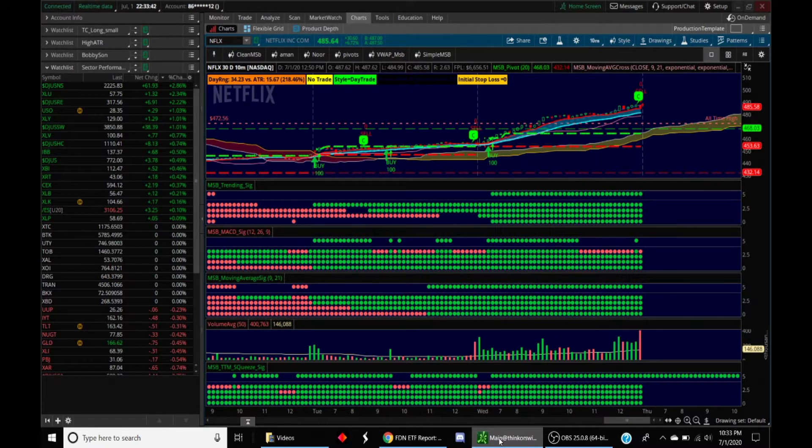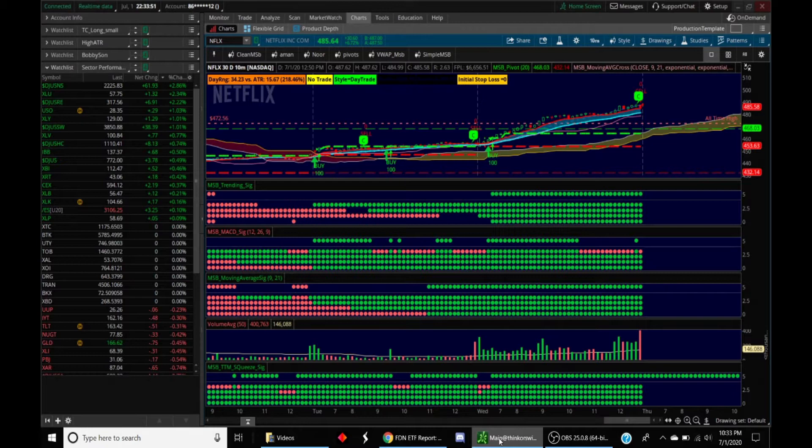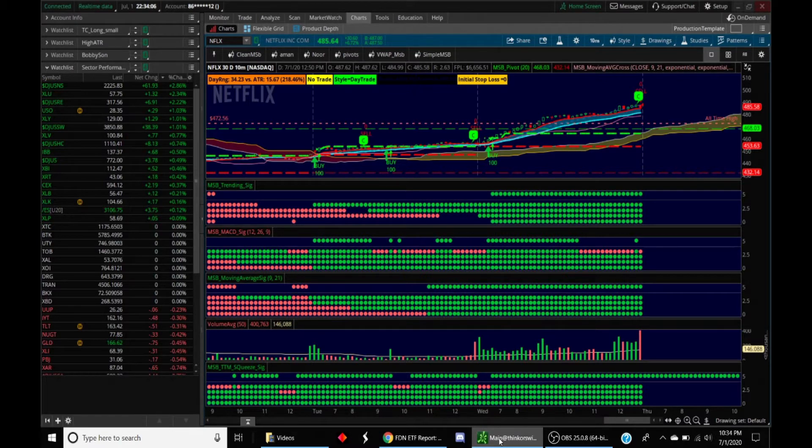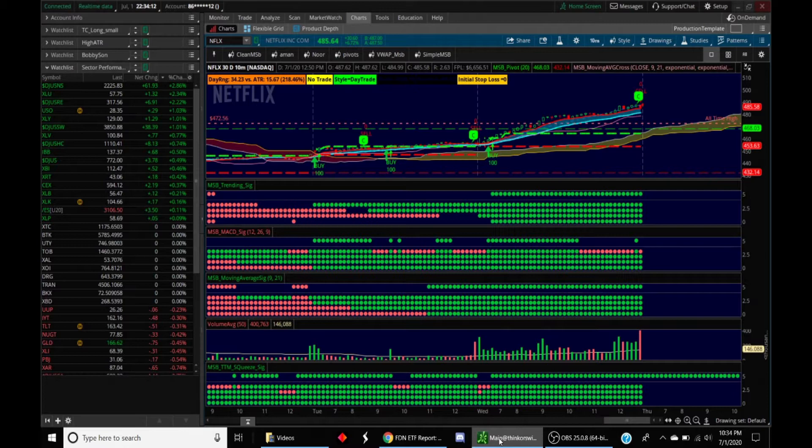I've been trading in general for about 15 to 20 years and full time for the last two and a half to three years. What I've done is I've developed a methodology which is predicated on the concept of multi-time framing. So instead of relying on just one single indicator, I use a host of indicators, about a dozen, and I use them on multiple time frames. I get confirmations from four different time frames in order to arrive at a buying or selling decision.